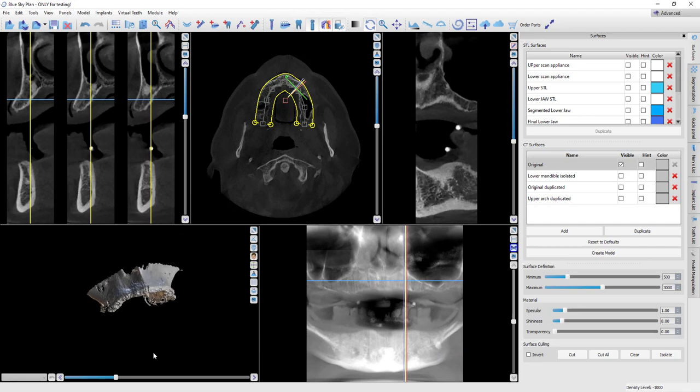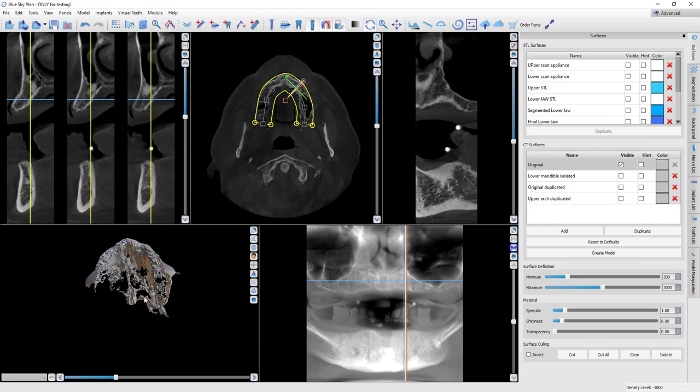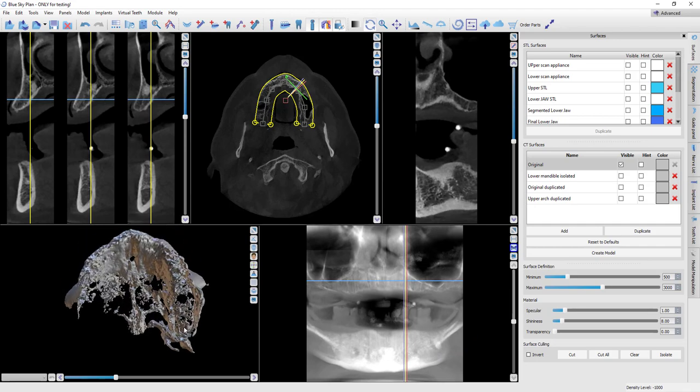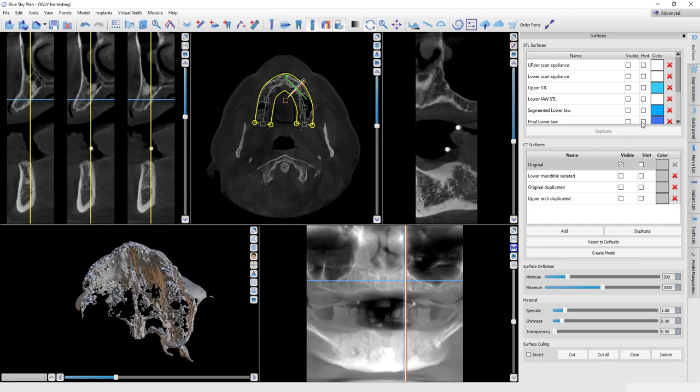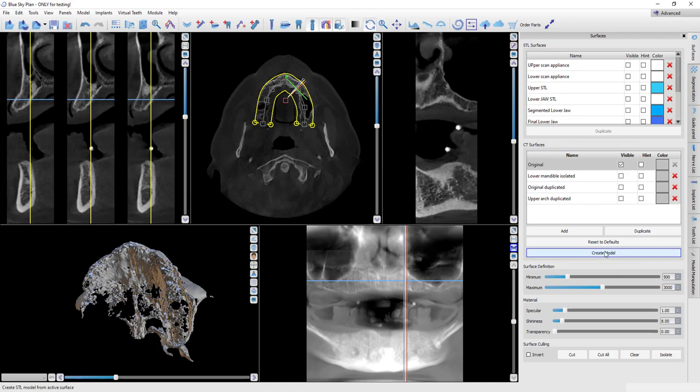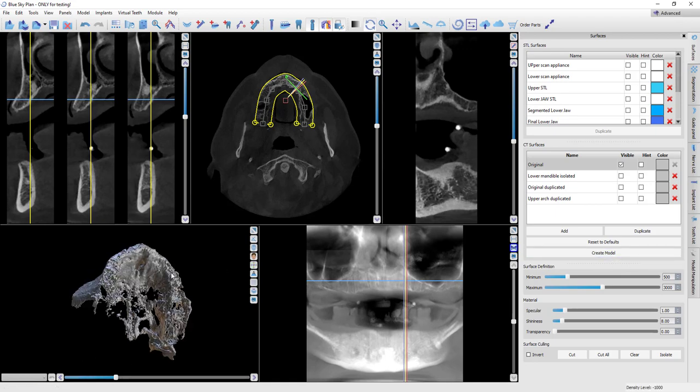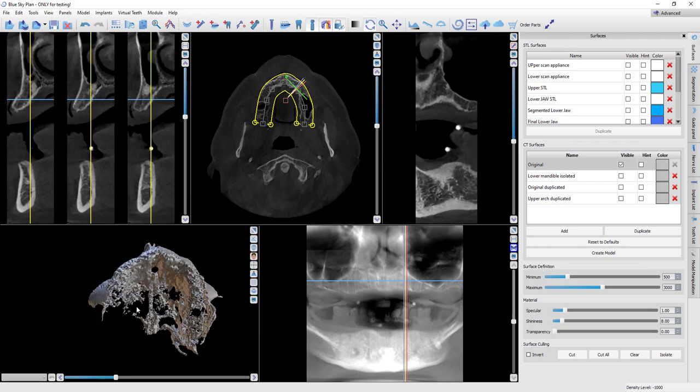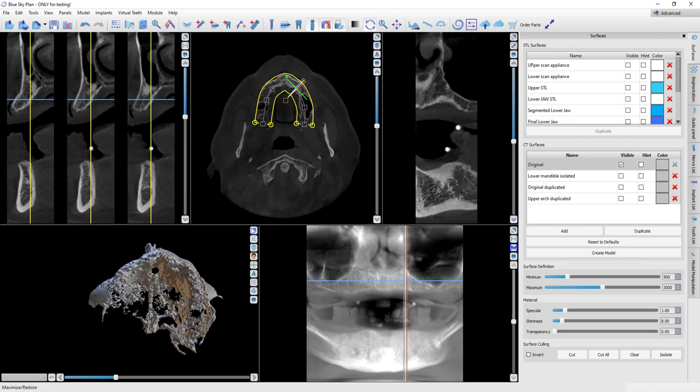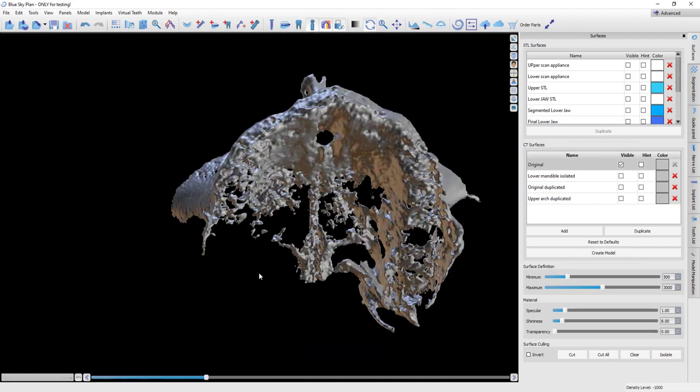Now, if you were to look at this, you're going to see that it's very porous. So there's two things I'm going to do here. I'm going to do a segmentation model, but I also want to make a model where I just hit create model. That's going to just turn exactly what you see right here into an STL.